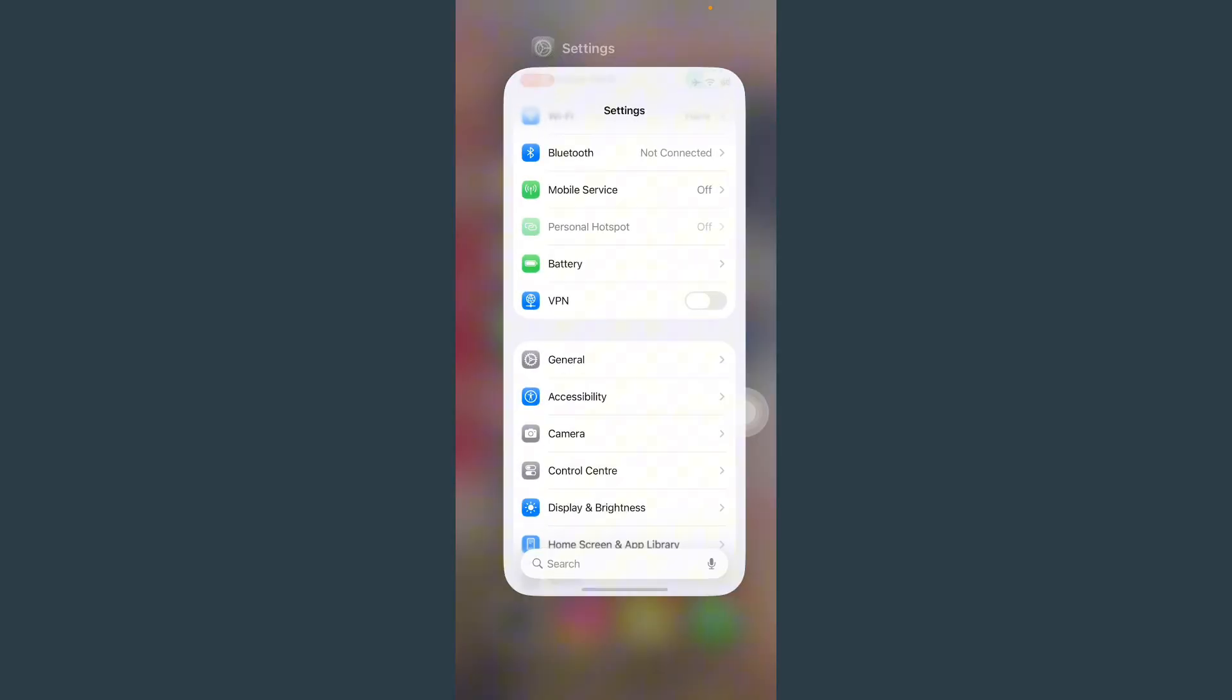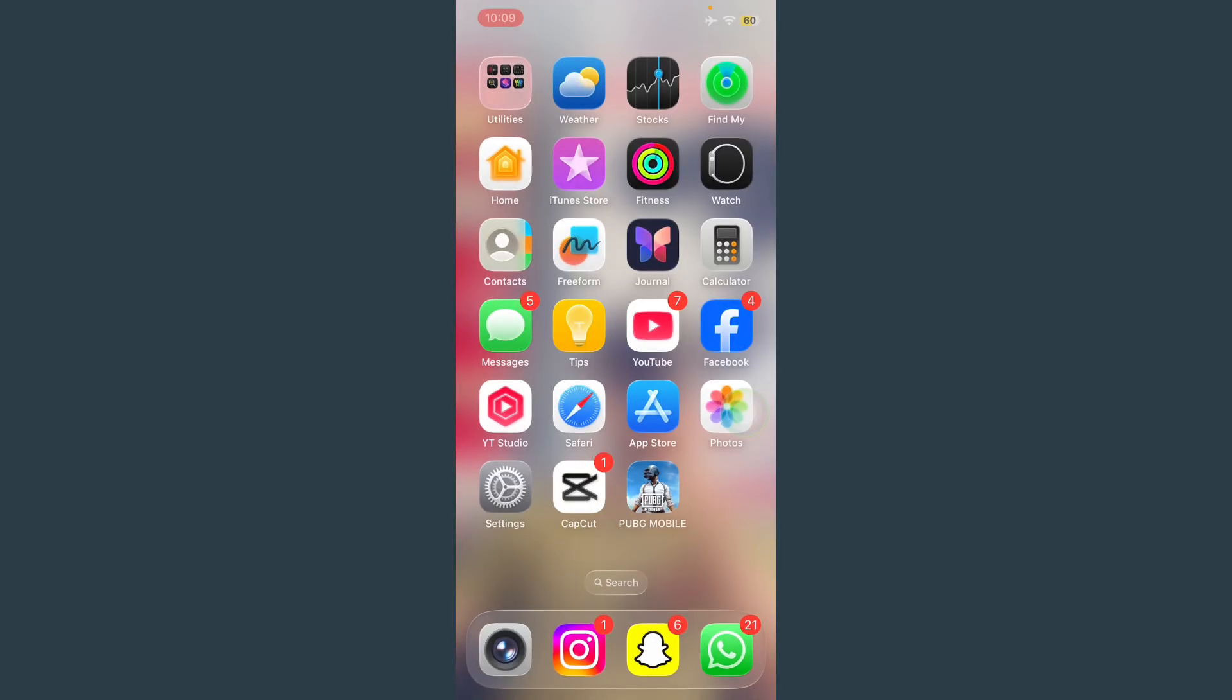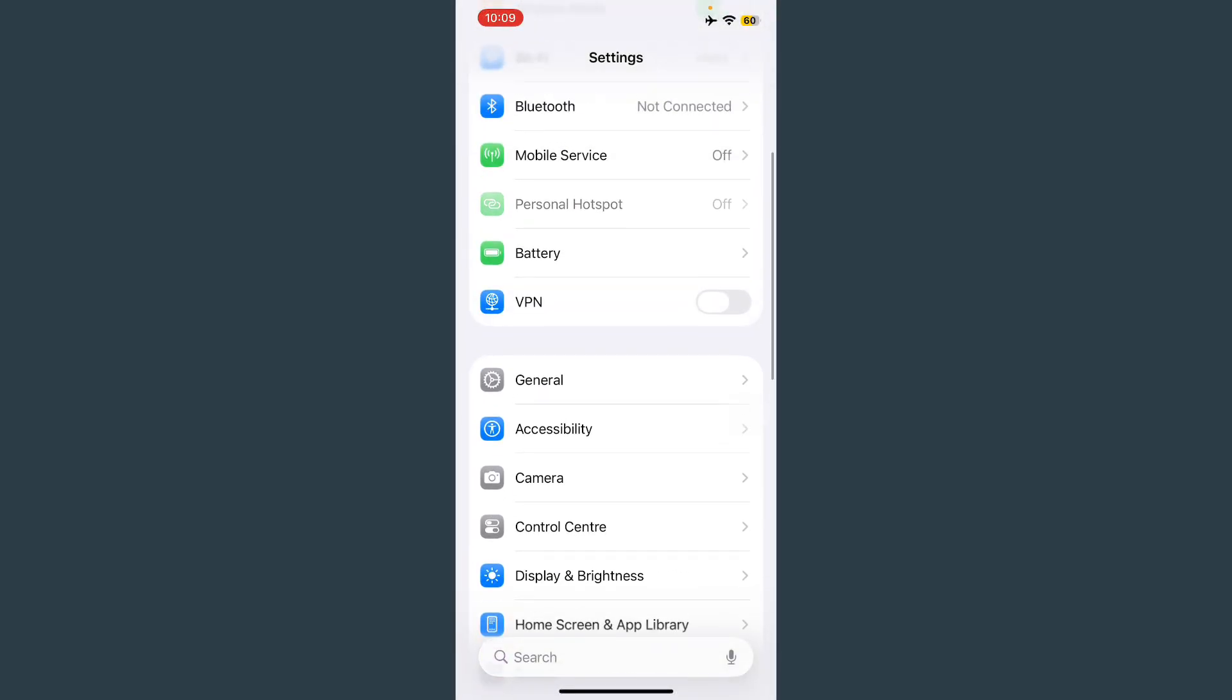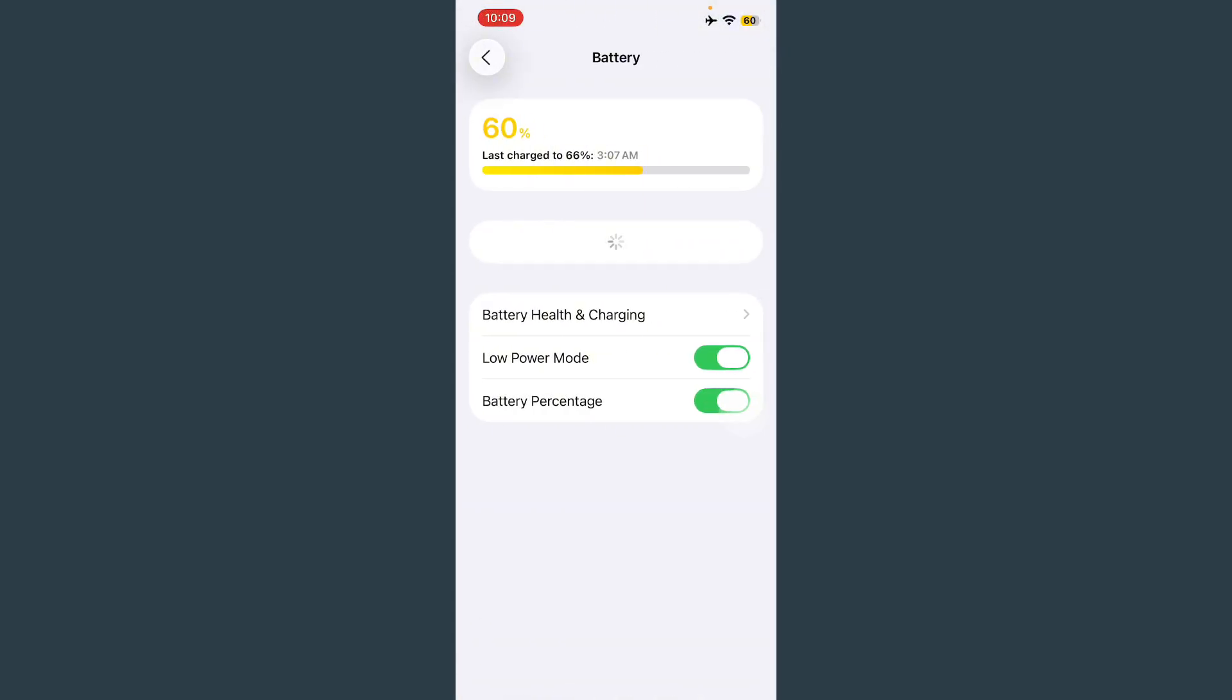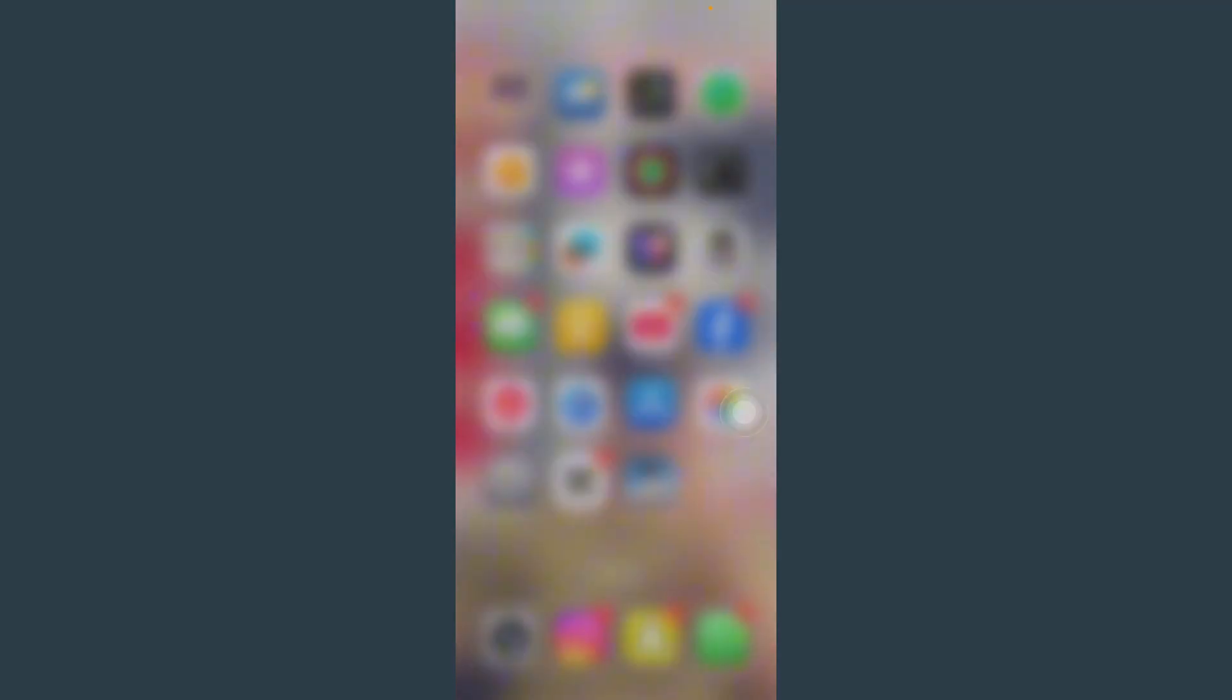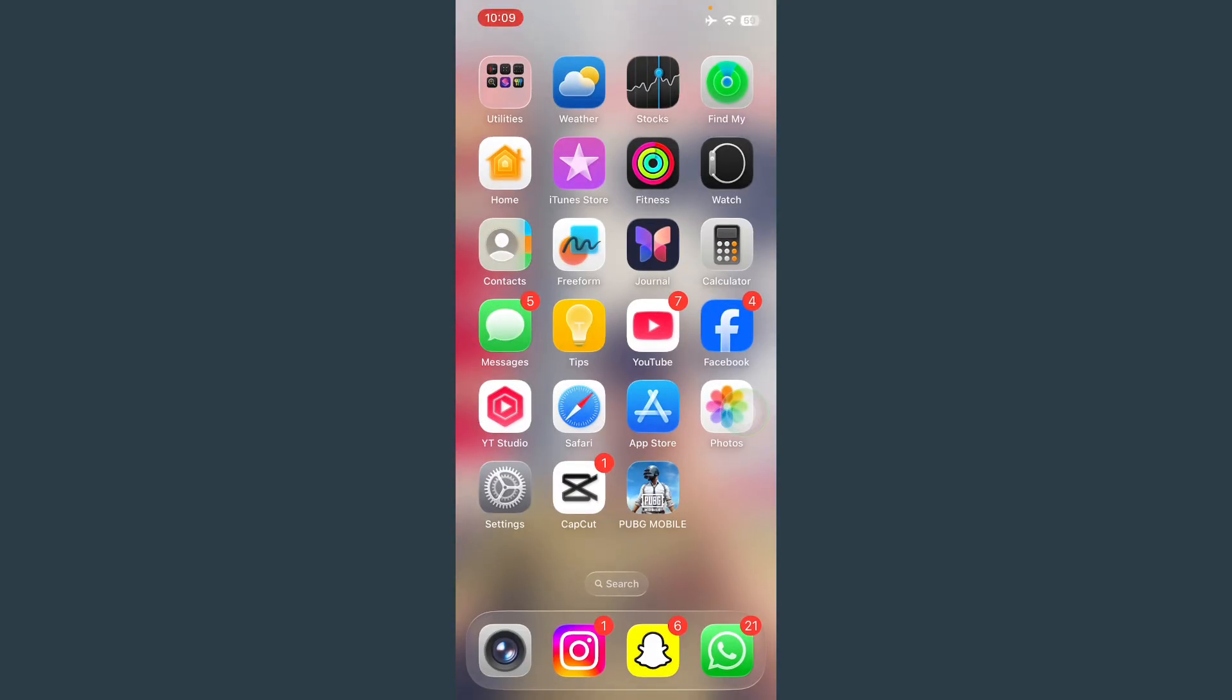After this, restart your mobile phone. Hopefully your problem will be solved. If your problem is not solved, open Settings again, scroll down and tap on Battery, and turn on Low Power Mode. After this your problem will be solved. Thanks for watching.